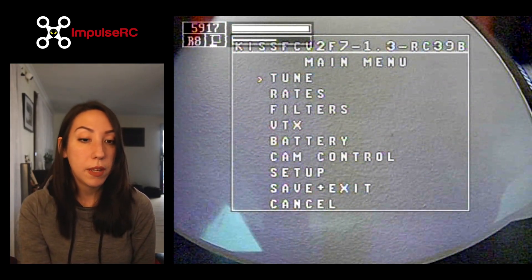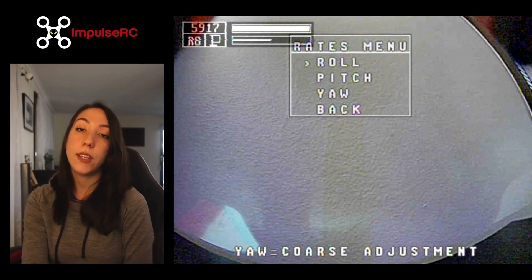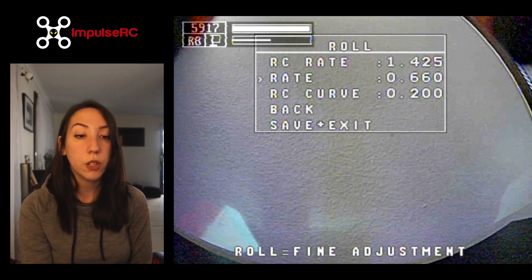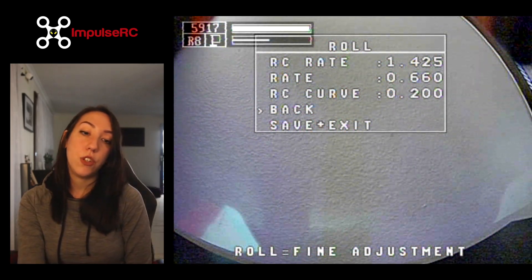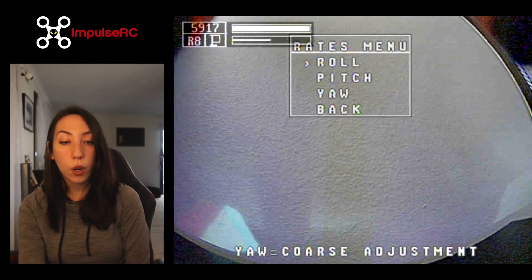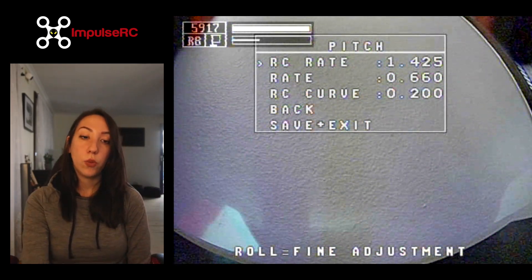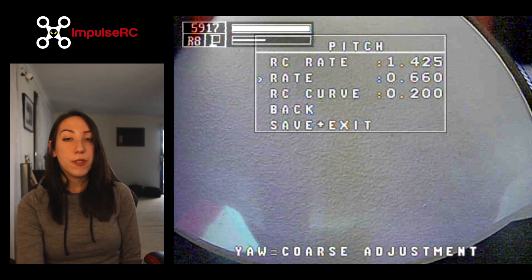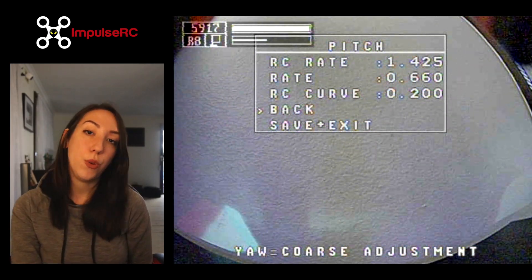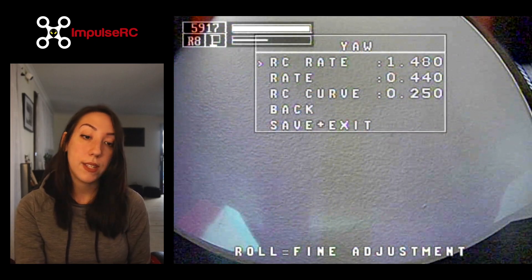Going back to the main menu, you also have access to your rates, just like in the normal software on your computer. That's where you adjust your rates for roll, pitch, and yaw — your preferences in terms of flying your drone, how twitchy and how responsive you need it to be compared to your inputs. You can do all of this through our OSD.